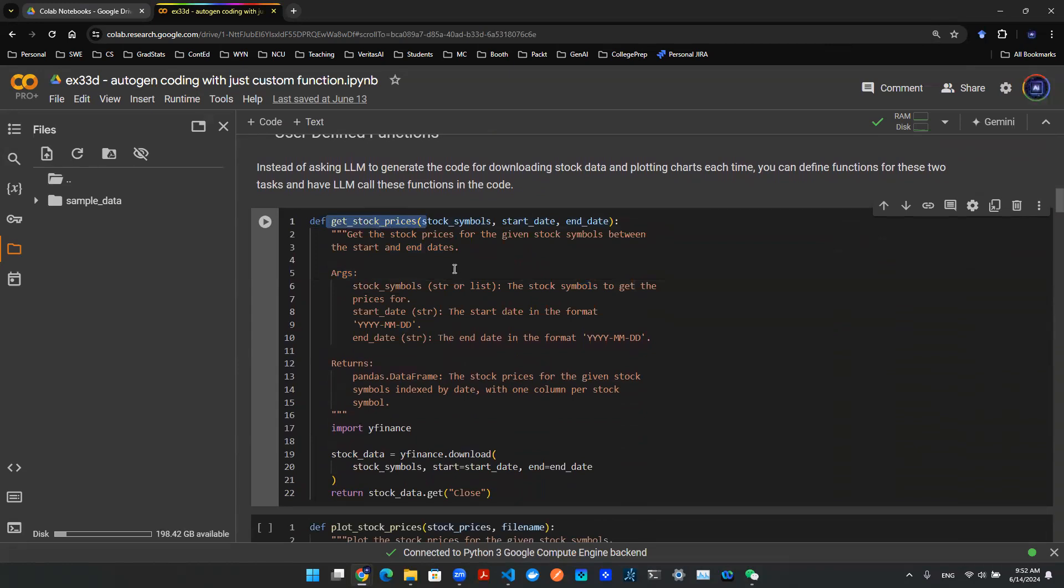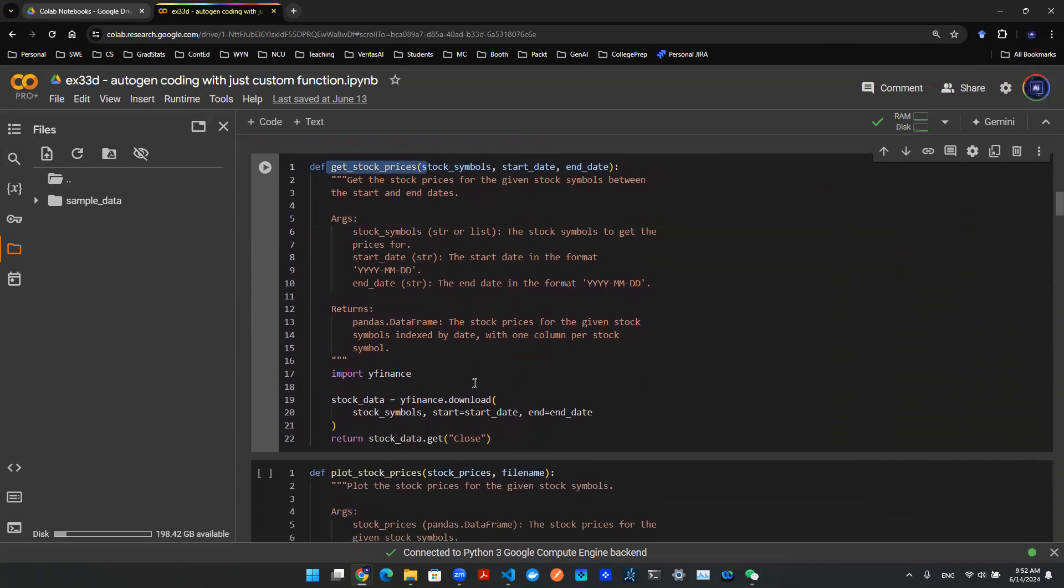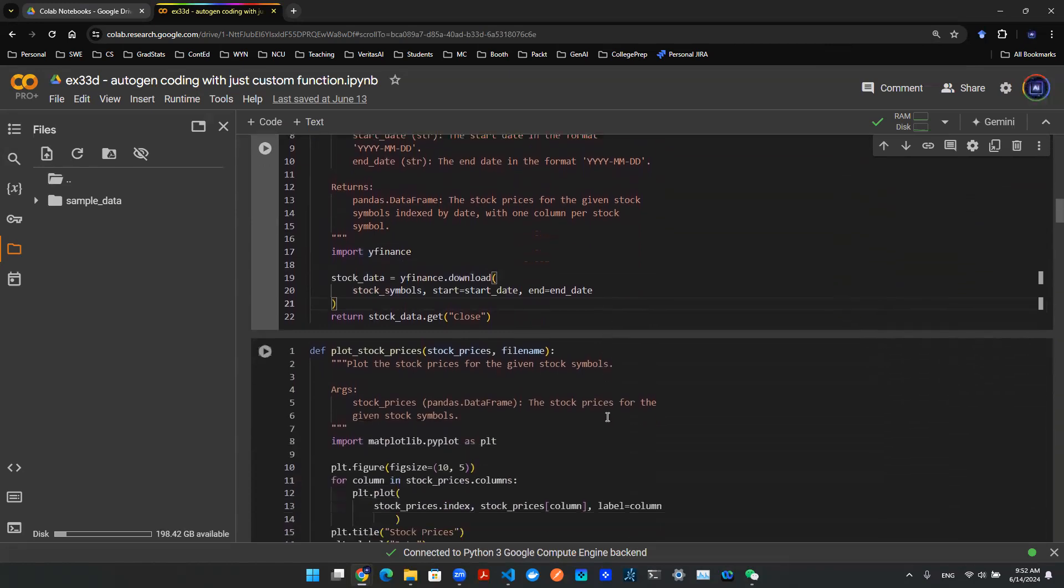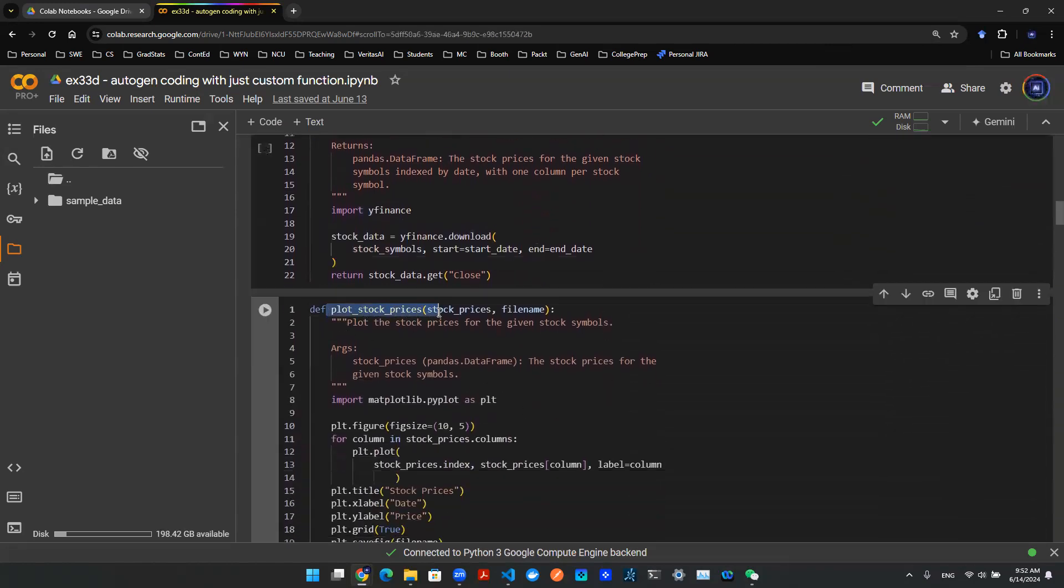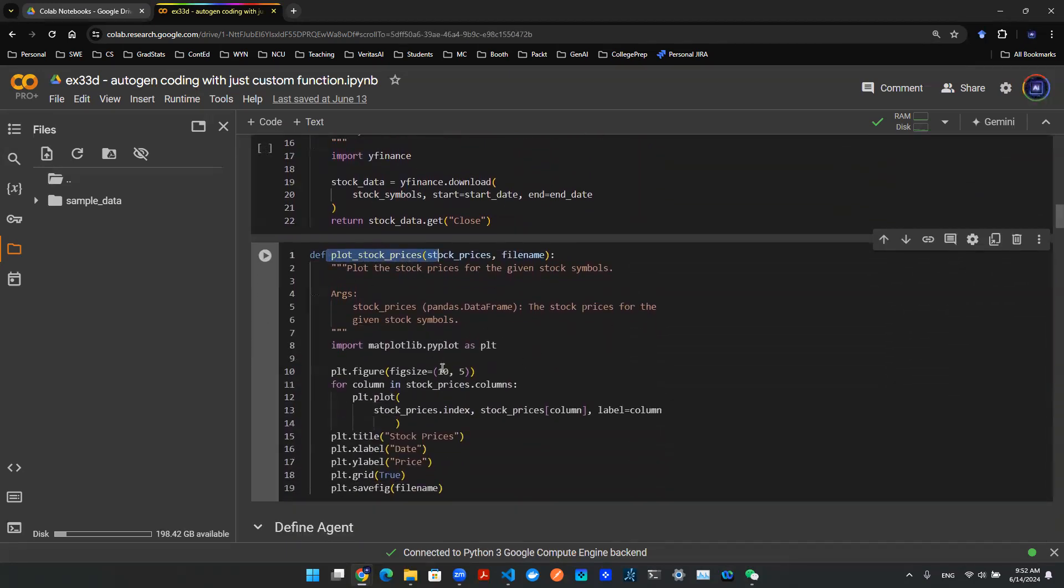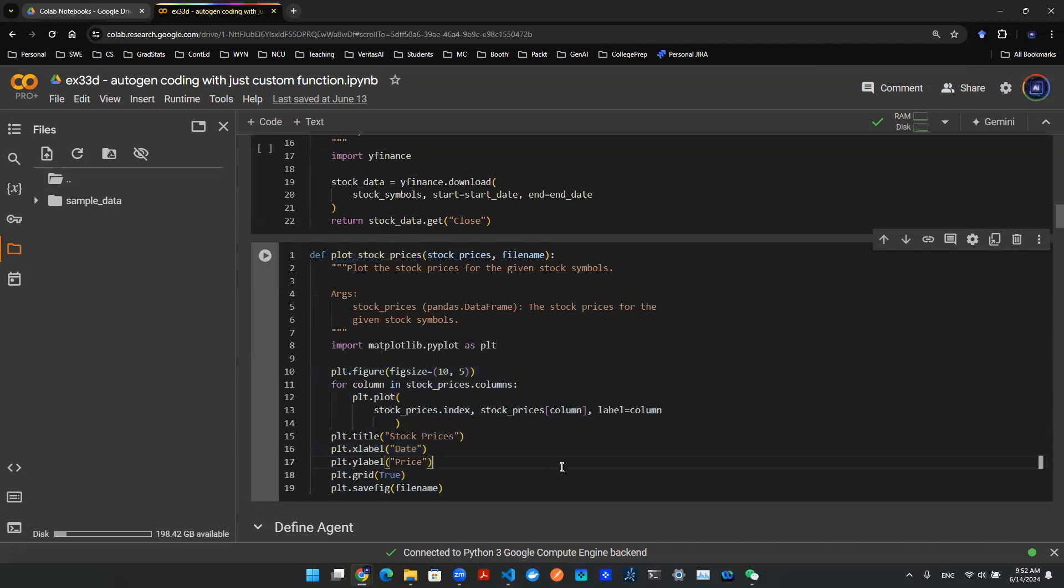For example, the first one is GetStockPrices, where I import the library Yahoo Finance and download the stock data. And then I have a second custom function, PlotStockPrices, where I use the matplotlib library to plot a chart.